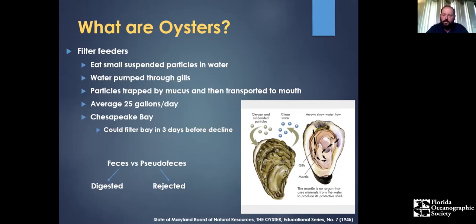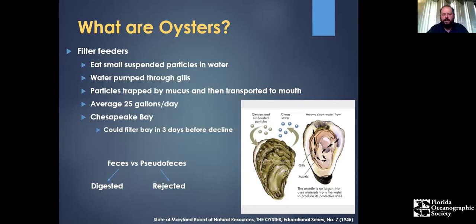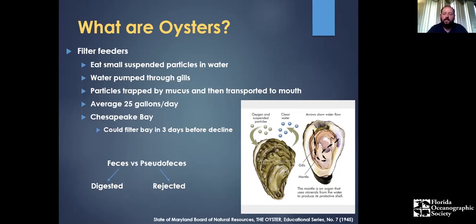That level of filtration would have a massive impact on water quality — keeping the water clearer and reducing nutrients. That's one of the key reasons we want to restore oysters: to bring some of that function back. Another related term is feces versus pseudofeces. When an oyster filter feeds, it's somewhat selective — food items like algae get digested and produce feces, while things like sand particles or toxic algae get expelled as pseudofeces.